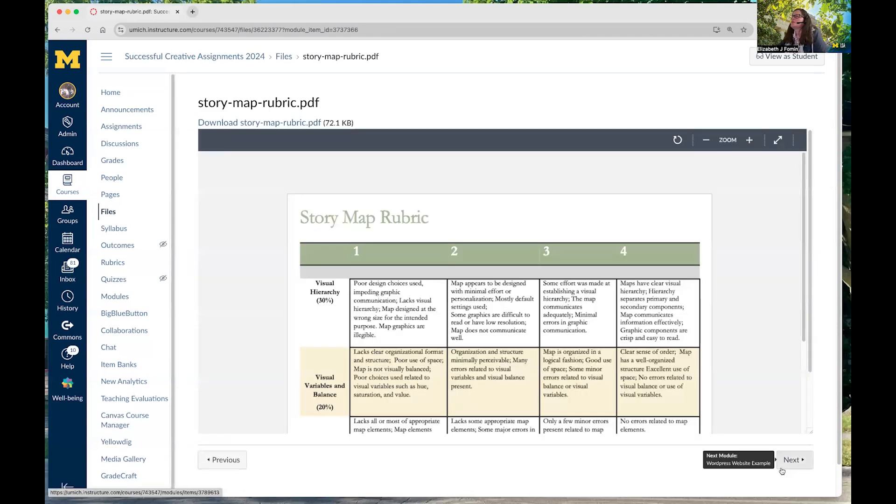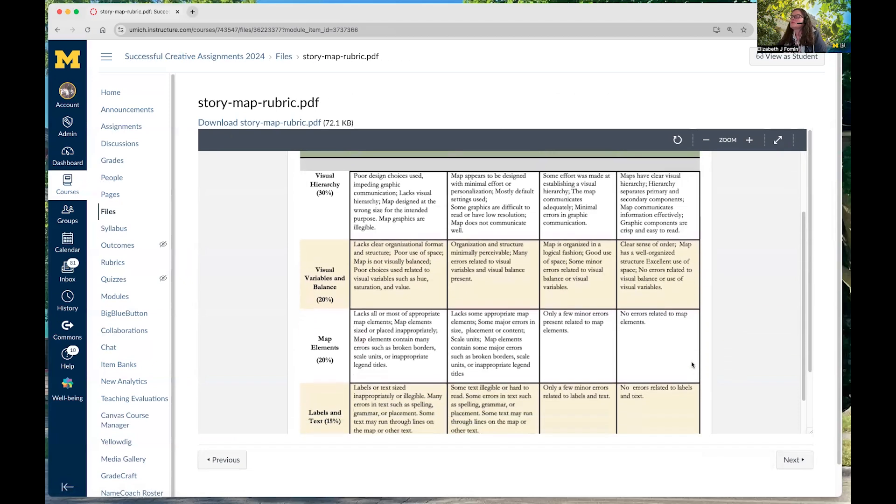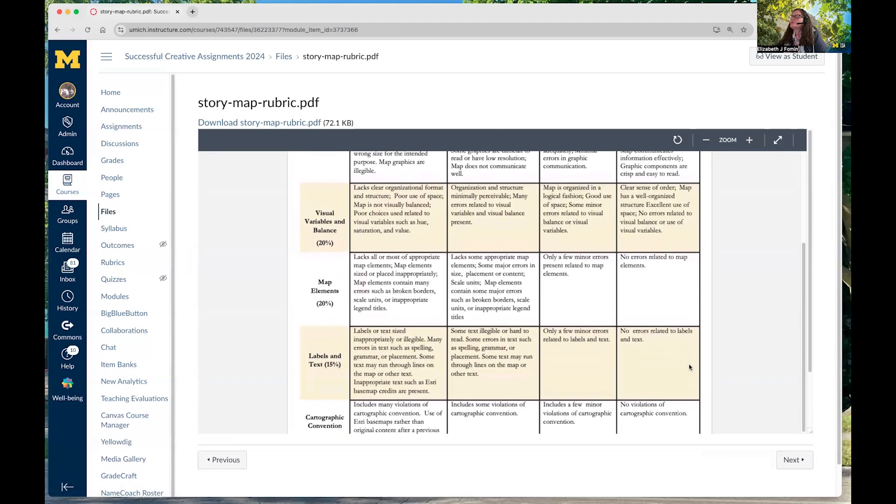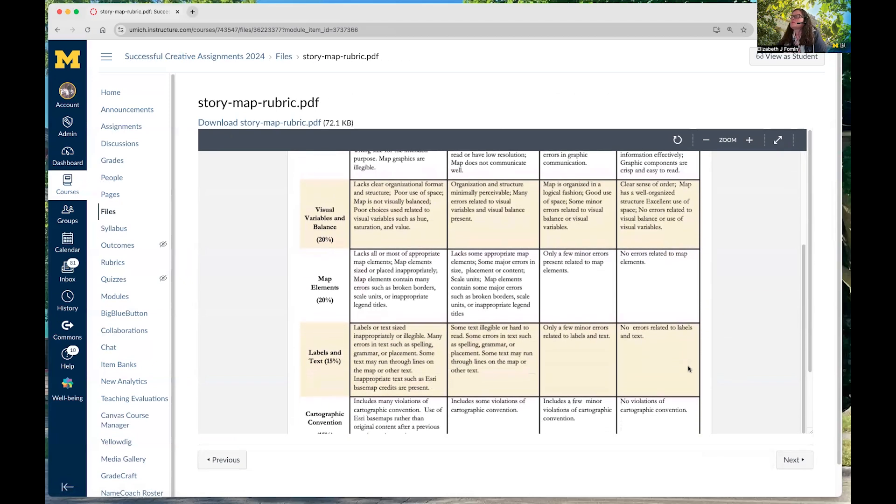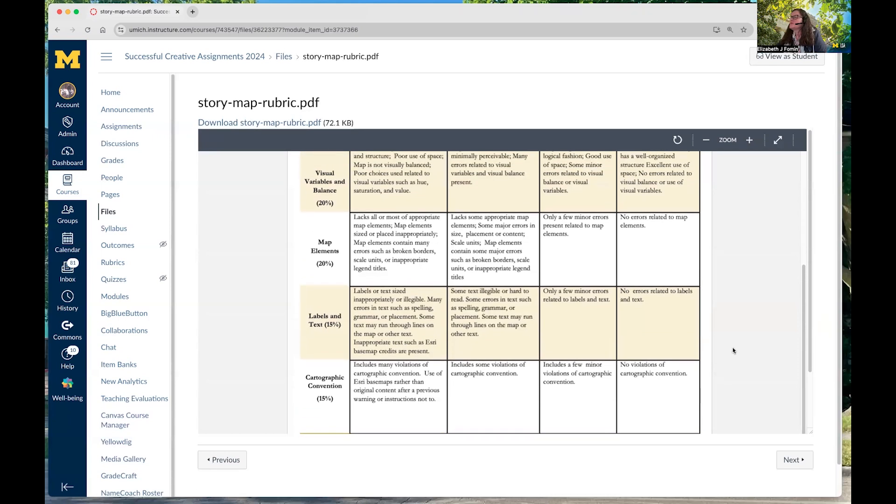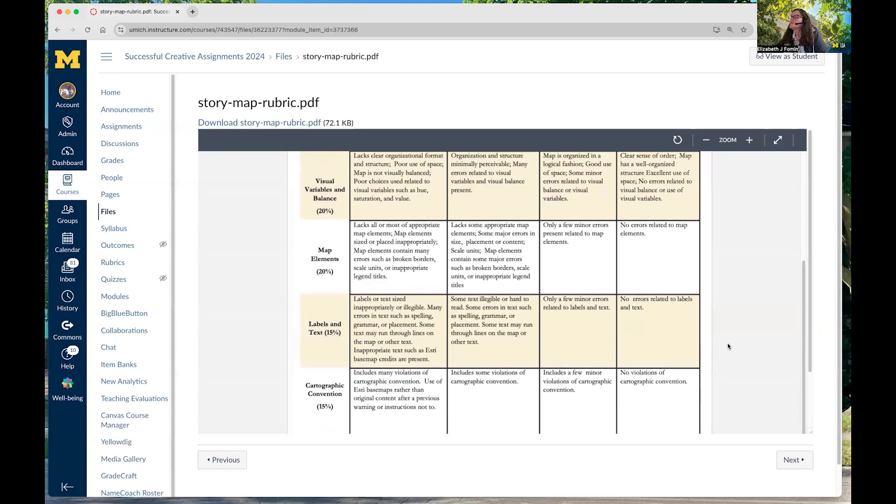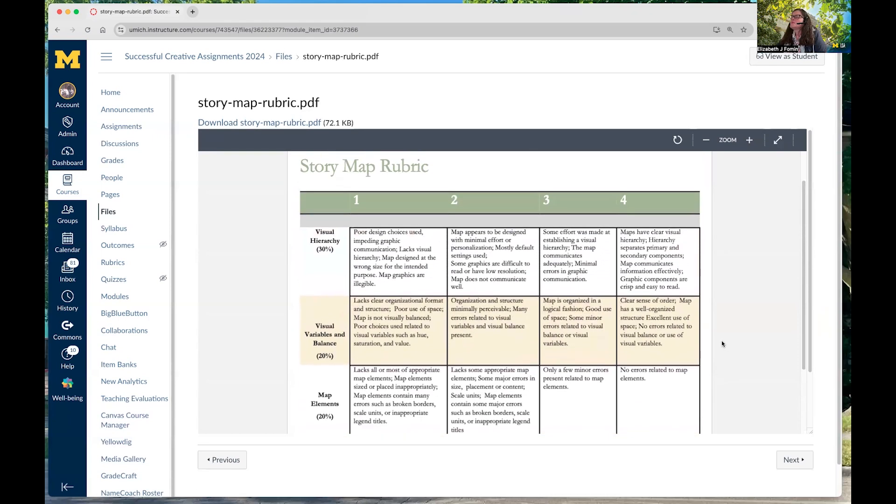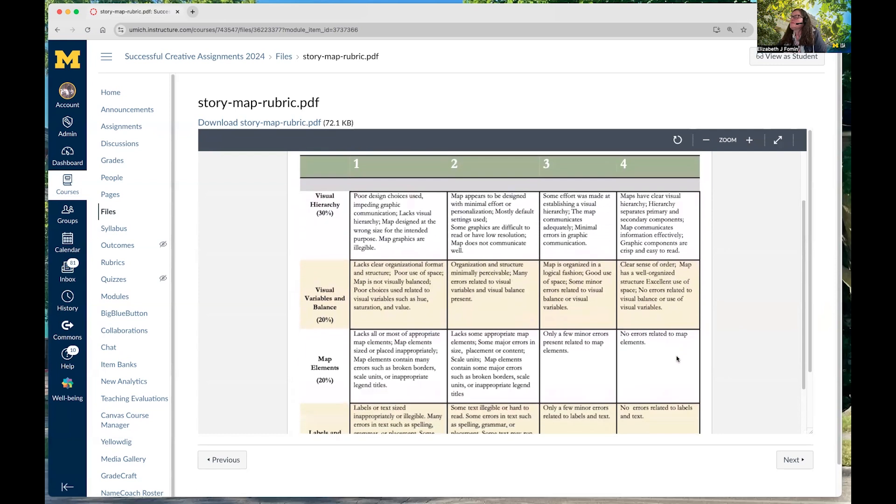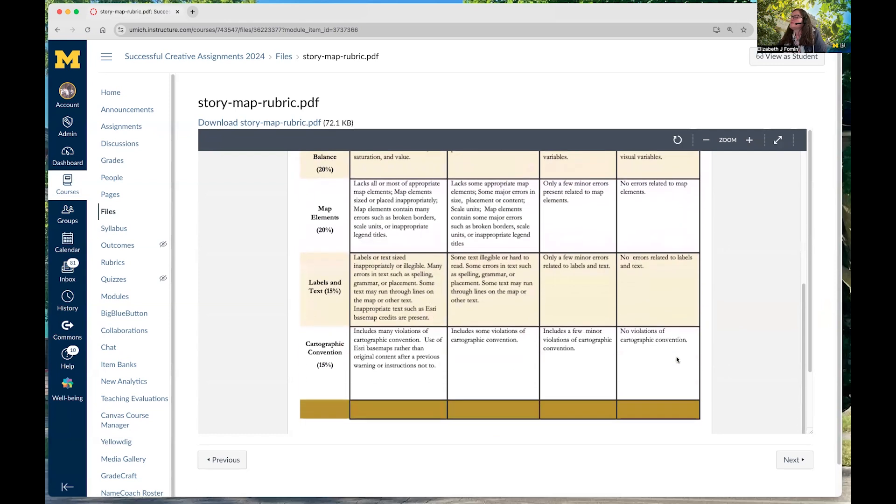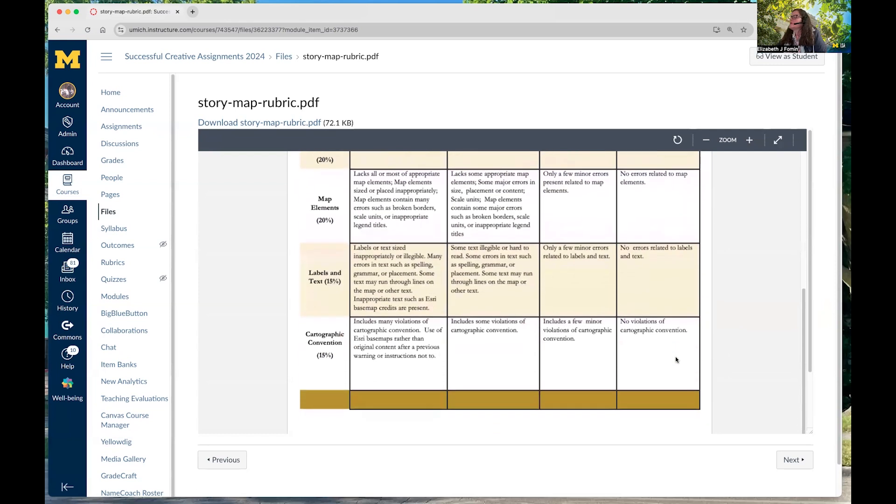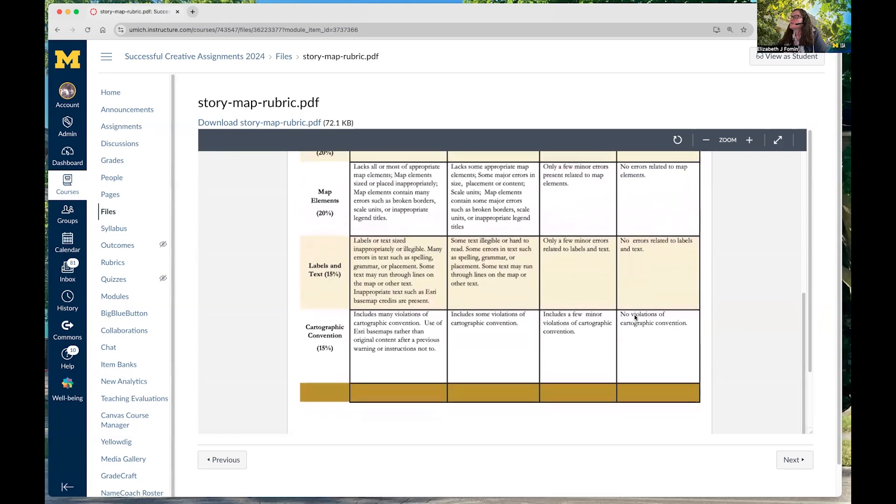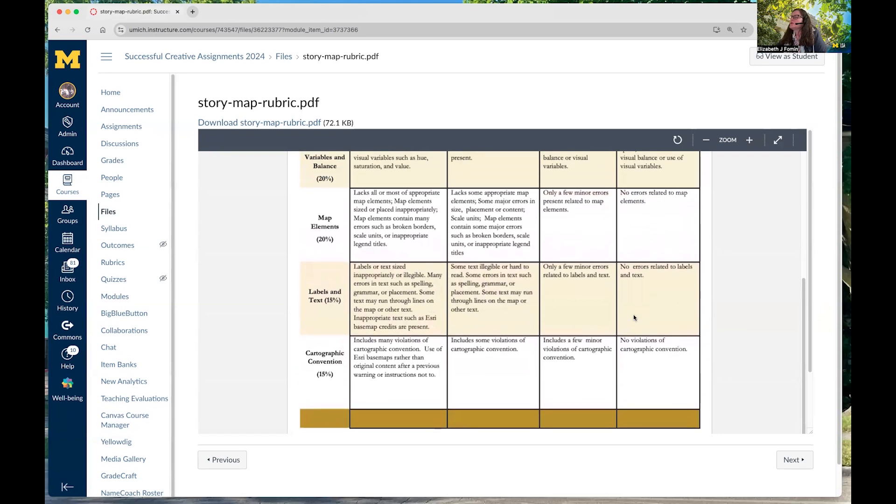So, here's a rubric for grading story map. Now, this is more about the visual hierarchy and some of how it looks. We've got a section for map elements, labels. And in this case, we're concerned about cartographic convention. Obviously, you could take this out if it wasn't an important element in your topic. You can always include in this rubric a percentage for the research part, making sure that they're including their proper references and using reliable sources for their information.